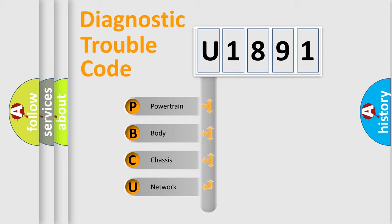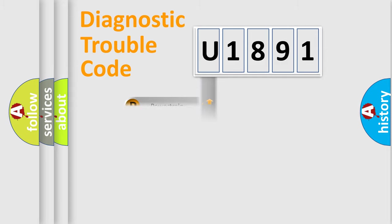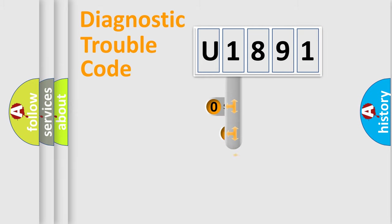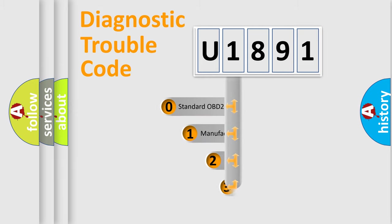We divide the electric system of automobiles into four basic units: Powertrain, Body, Chassis, and Network. This distribution is defined in the first character code.